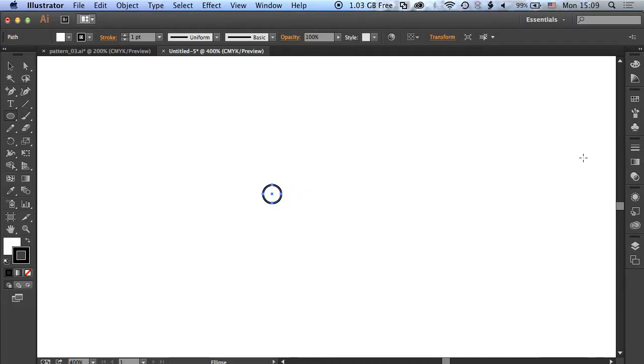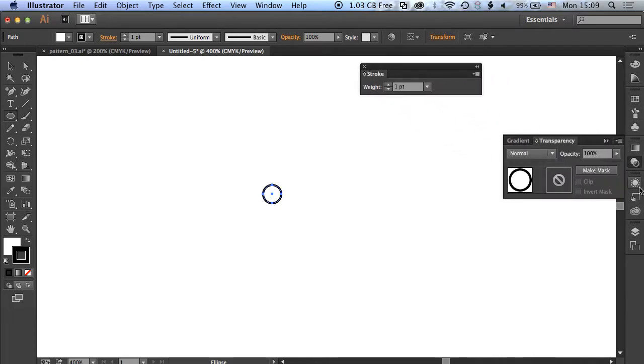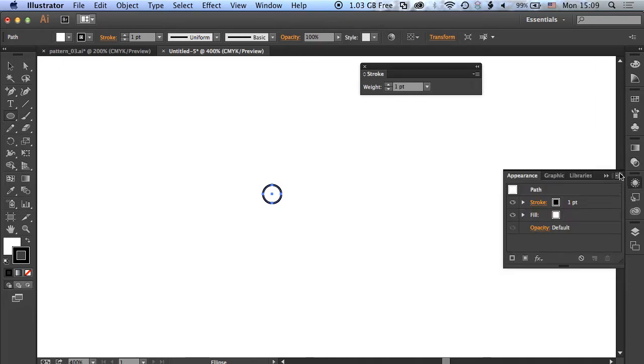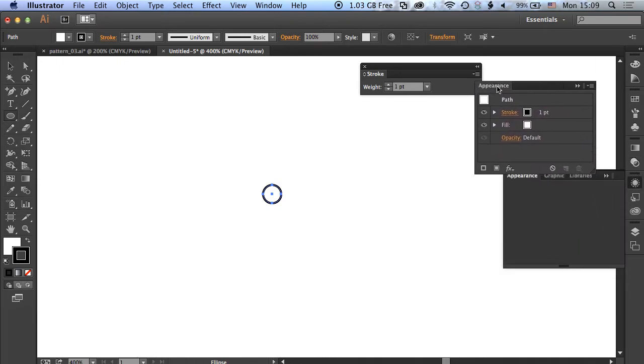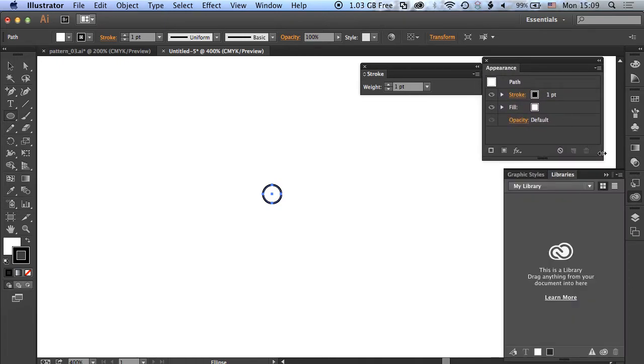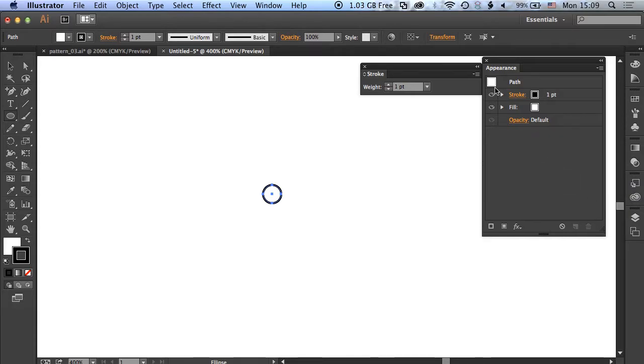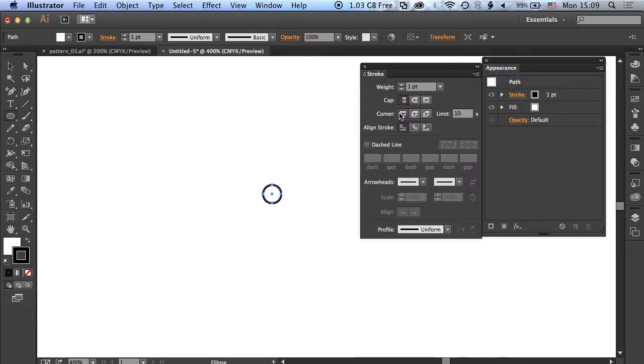The two panels we're going to be working with from the toolbar on the right hand side are the stroke panel, so we'll drag that out, and also the appearance panel. We're going to expand the stroke panel so we can see all the options we need, in particular this aligned stroke option. We're going to be aligning our strokes to the outside of the shape.